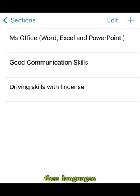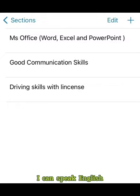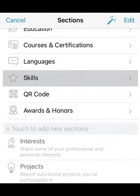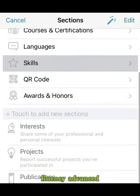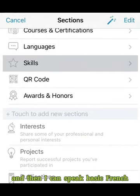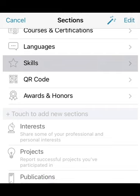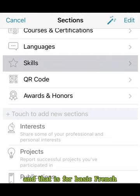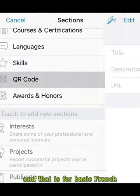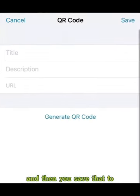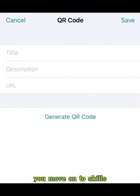Then languages — you input your languages. For example: I can speak English at advanced fluency, and I can speak basic French. Then you save that and move on to skills.